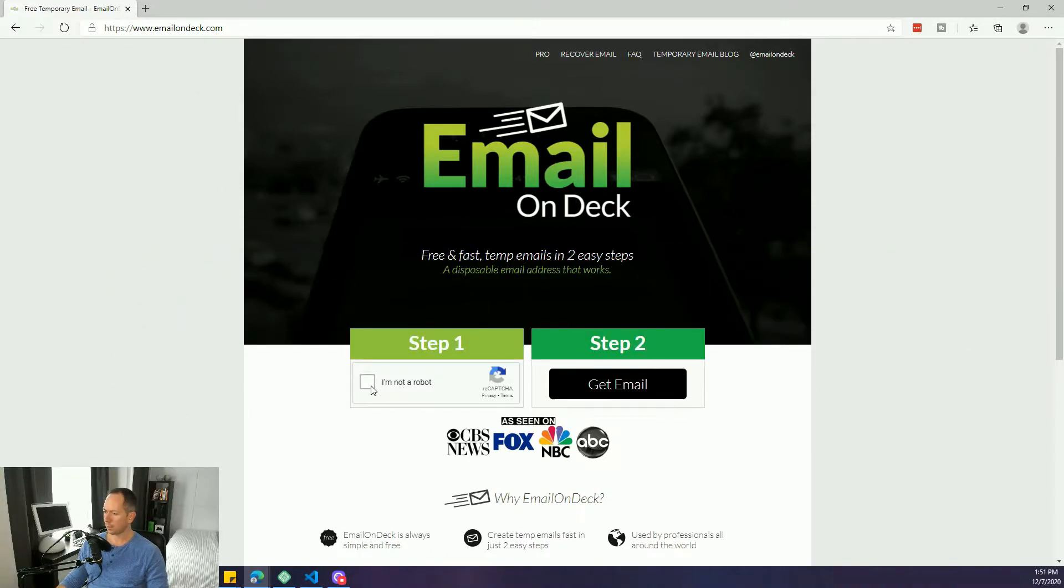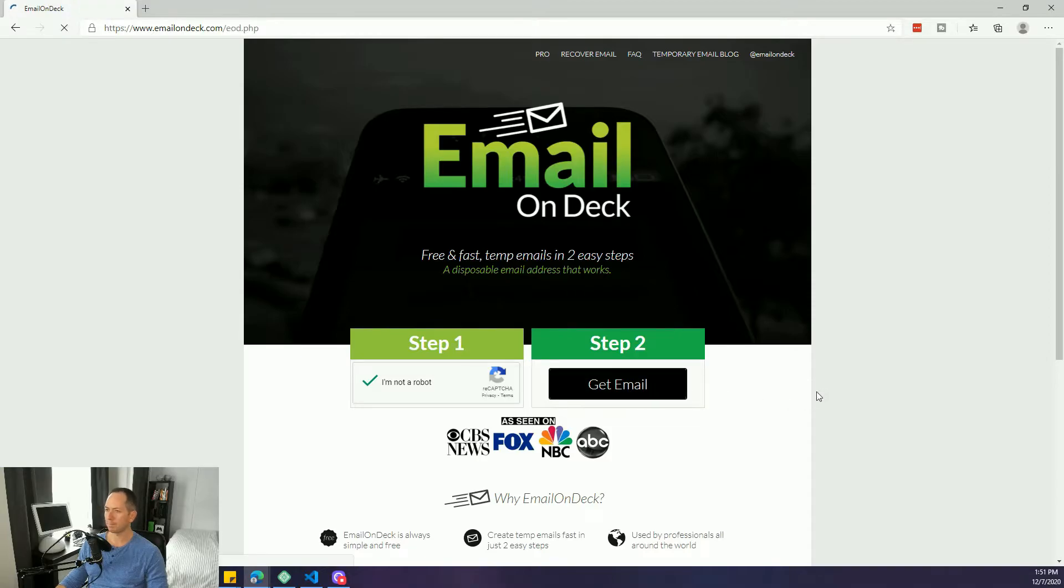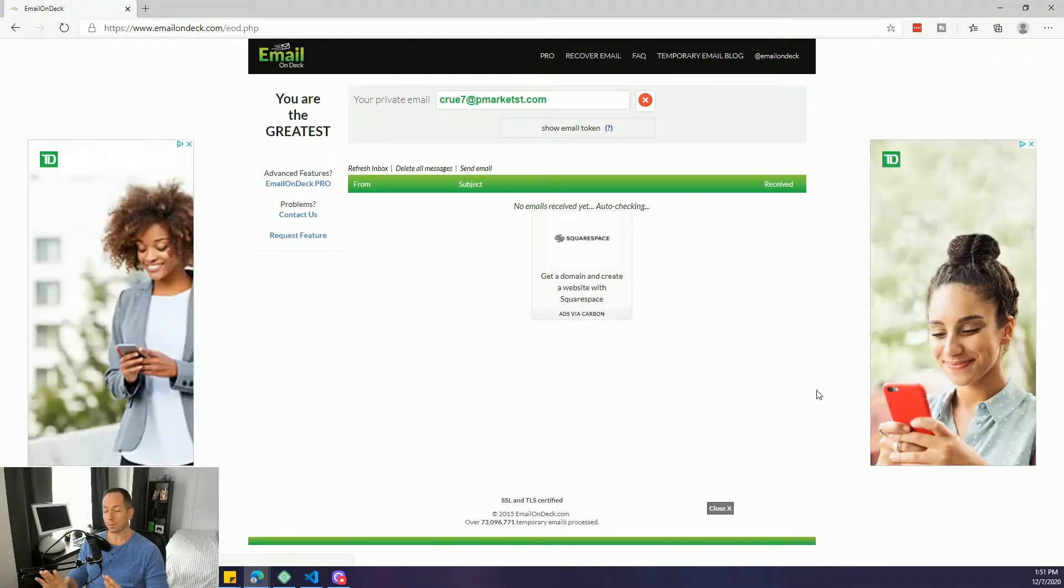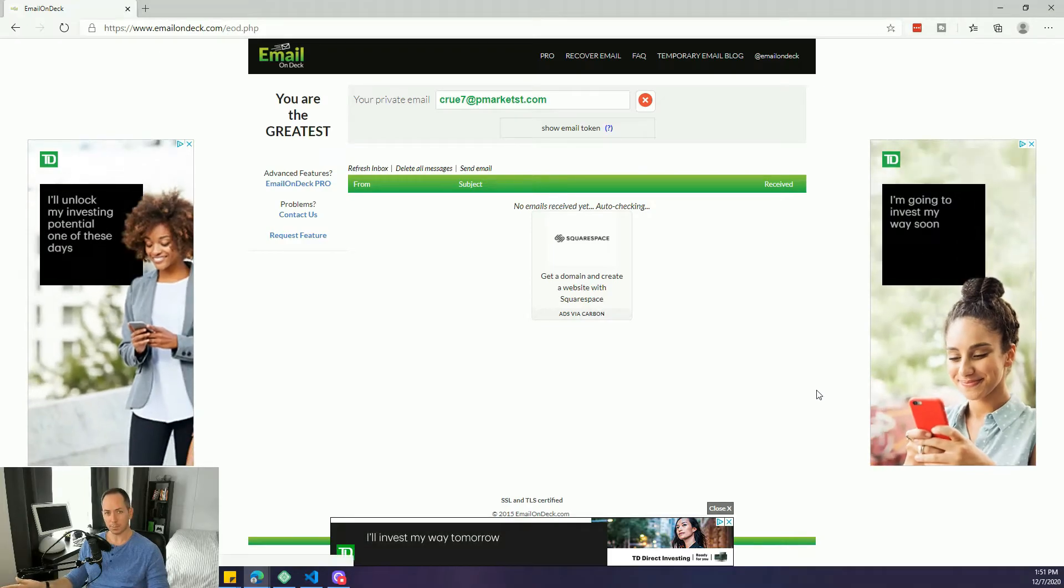We come here, step one, confirm that you're not a robot, heaven forbid they ever figure out how to click on a website and then get email. As a quick reload and done, I have a brand new email ready to go.